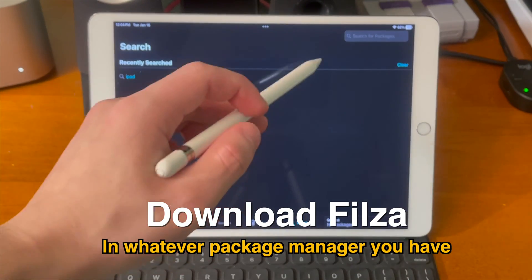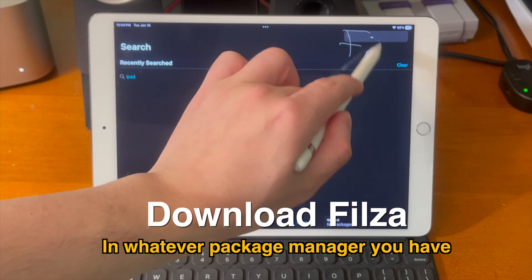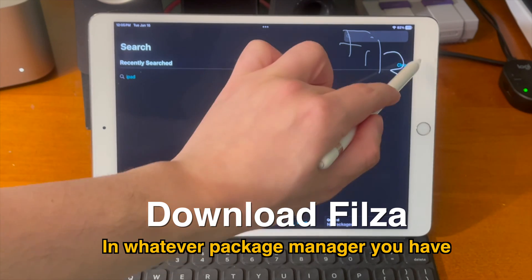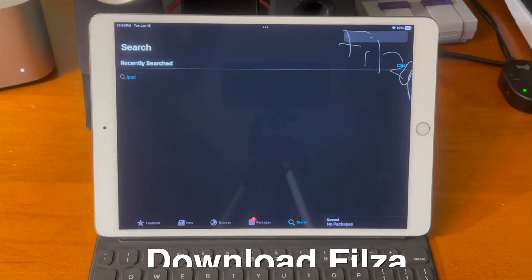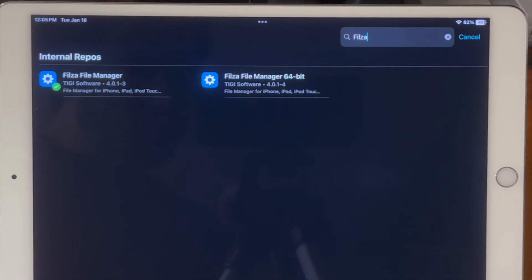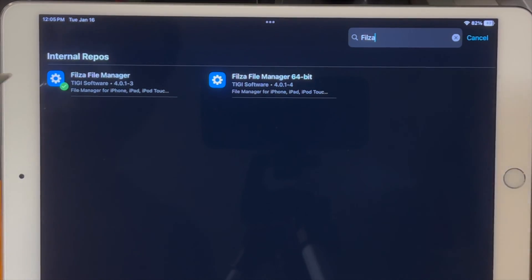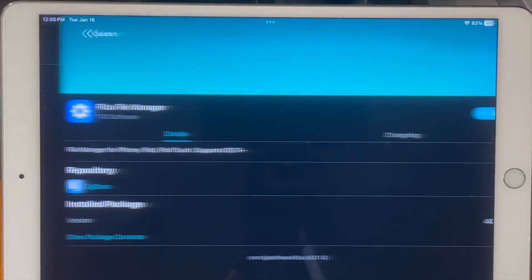Next go ahead and download Fileza in whatever package manager you have. I'm just going to go ahead and draw this with the Apple Pencil and there you go it worked. So now I'm just going to go ahead and install that.